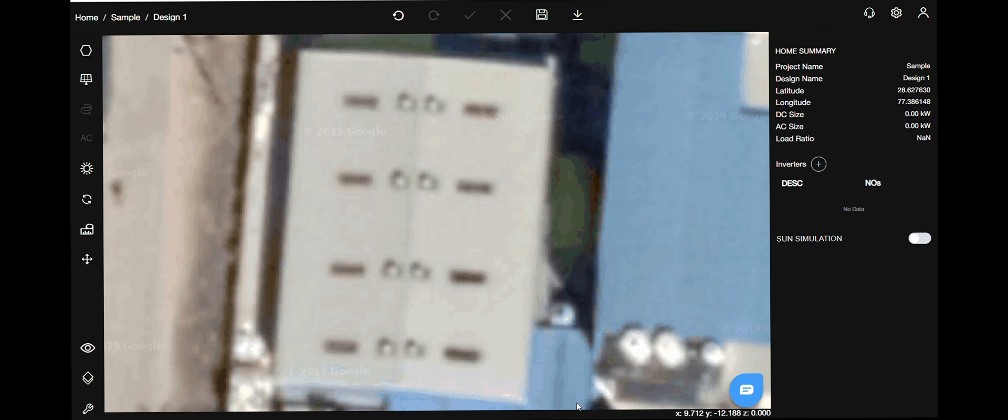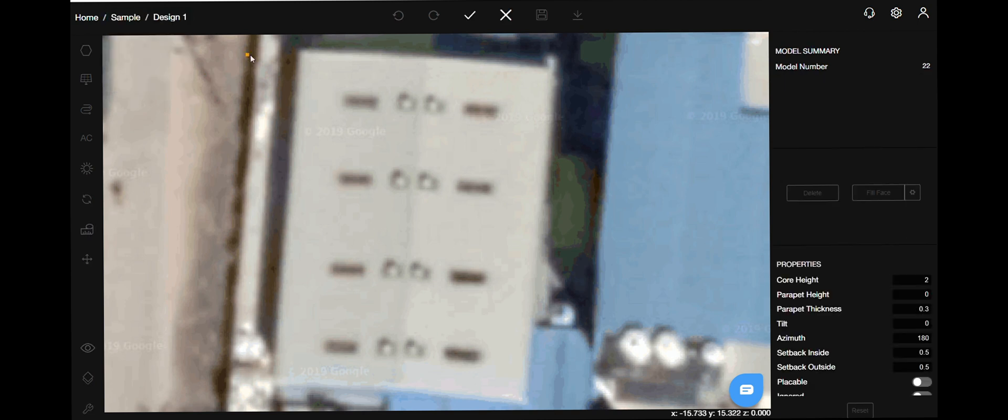For this tutorial, I will be drawing on a shed. Find the Models menu on the top left corner of the sidebar and select the Polygon option.